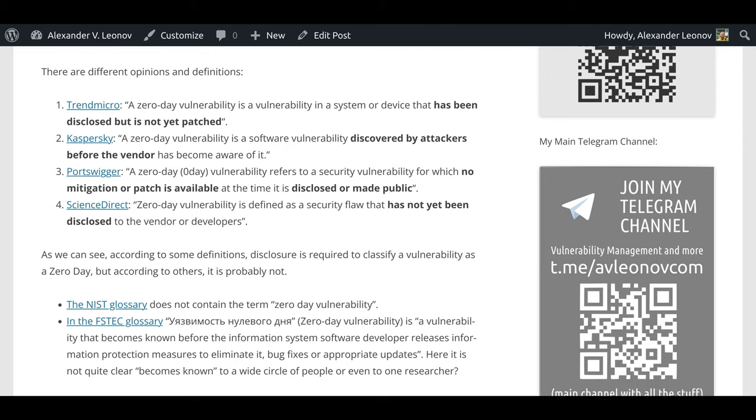The NIST glossary does not contain the term zero-day vulnerability. In the VSTAC glossary, zero-day vulnerability is a vulnerability that becomes known before the information system software developer releases information protection measures to eliminate it, bug fixes, or appropriate updates. Here it is not quite clear: becomes known to a wide circle of people or even to one researcher.